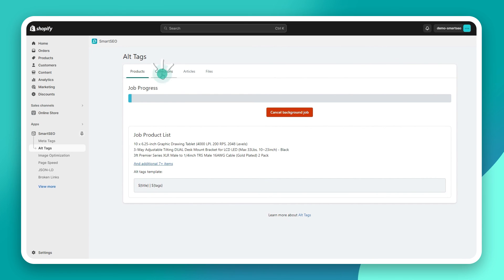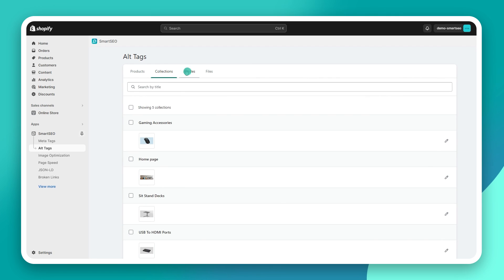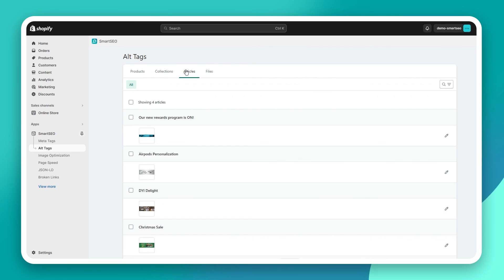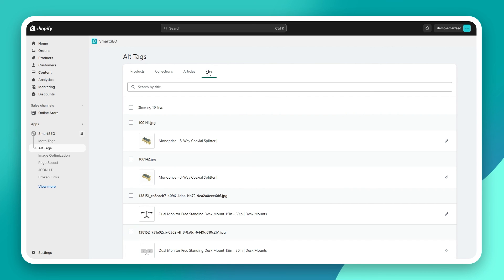Additionally, you can edit the alt tags for collections, articles, and files. Please note that the product images are now also located under the files section. This change is part of Shopify's ongoing effort to unify all store images in one central section, namely, files.